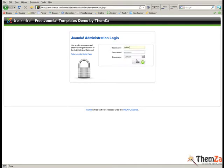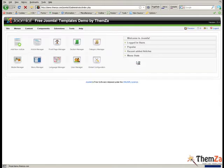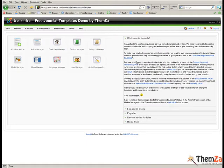Once you log in, go to the extensions tab of the main navigation bar and select the template manager.